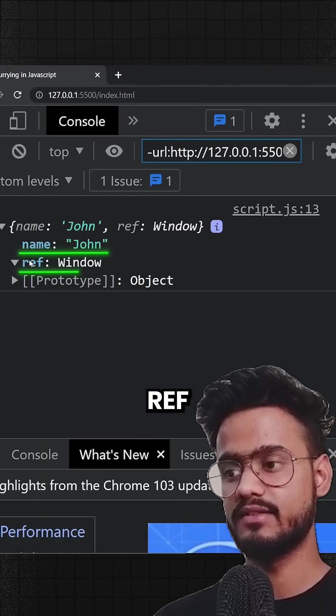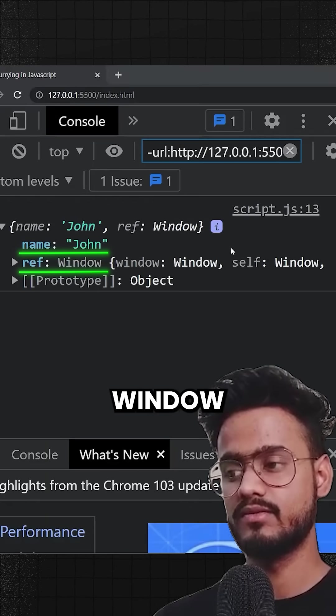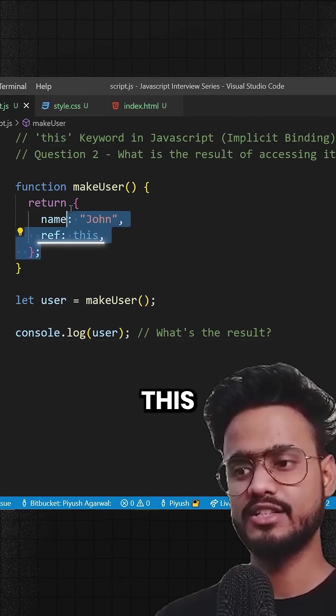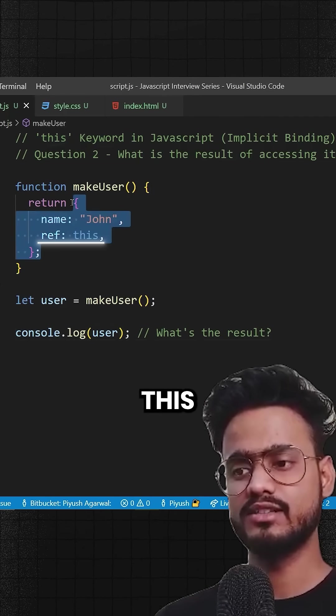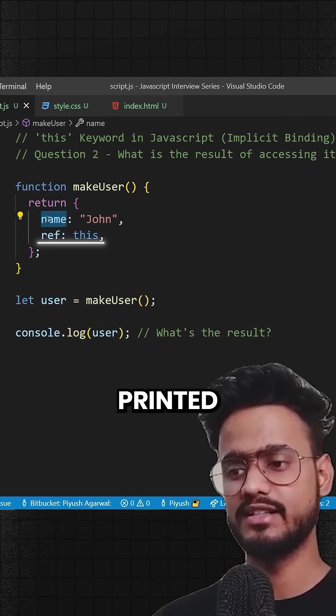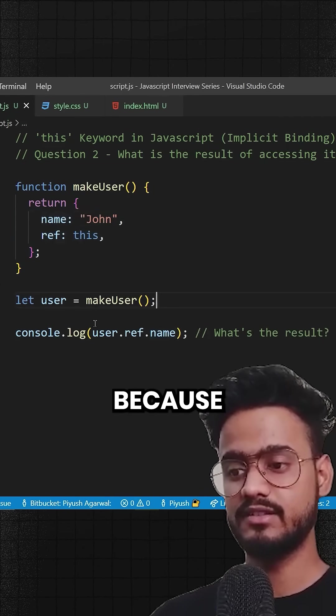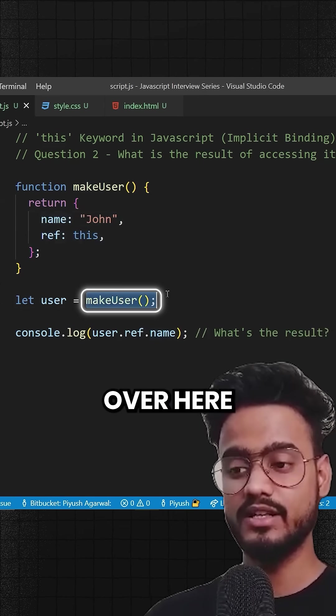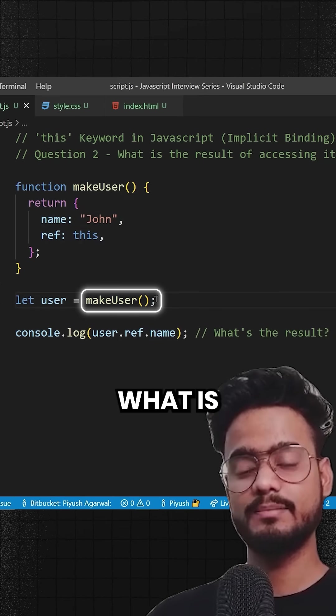But ref had this, right? That means this should be pointing to this over here and this should have printed the name. It's because when we are calling this function over here, what is the parent object? The parent object is the window object.